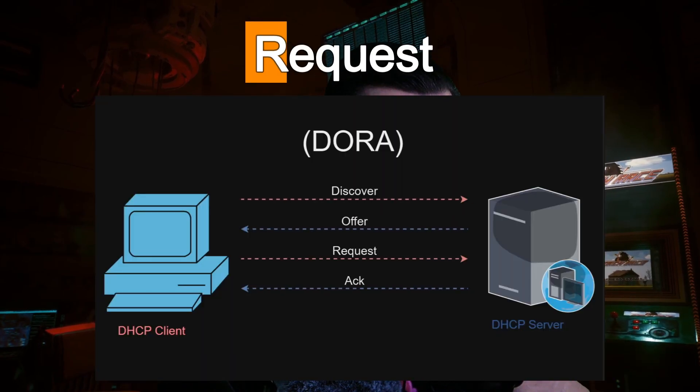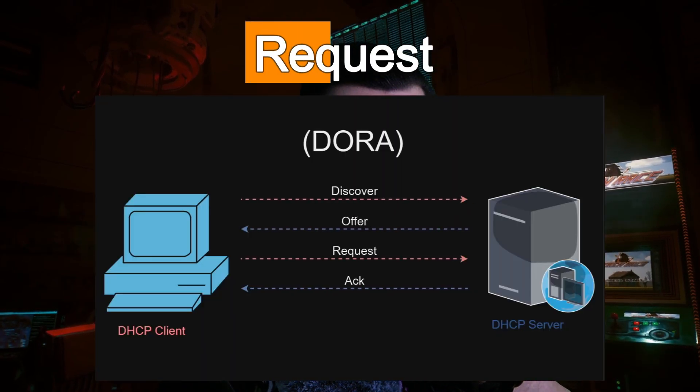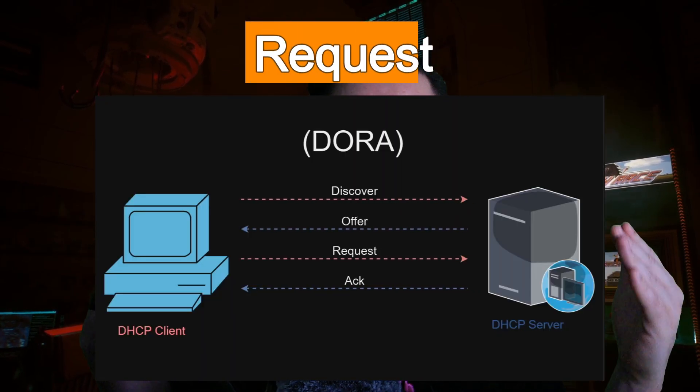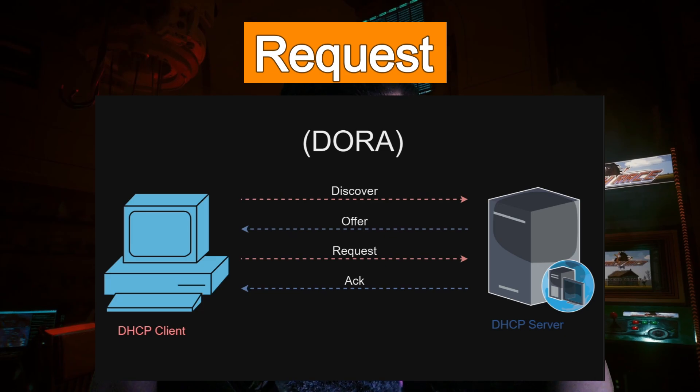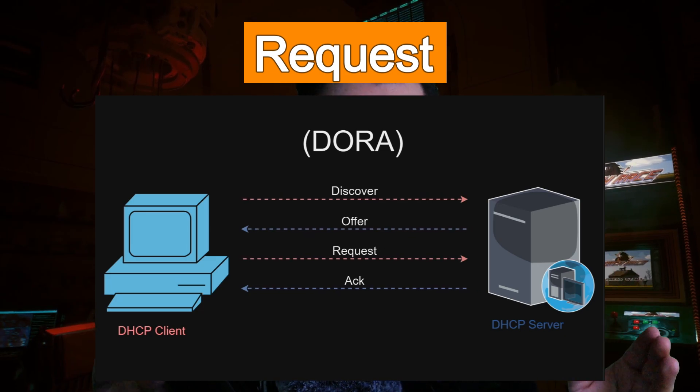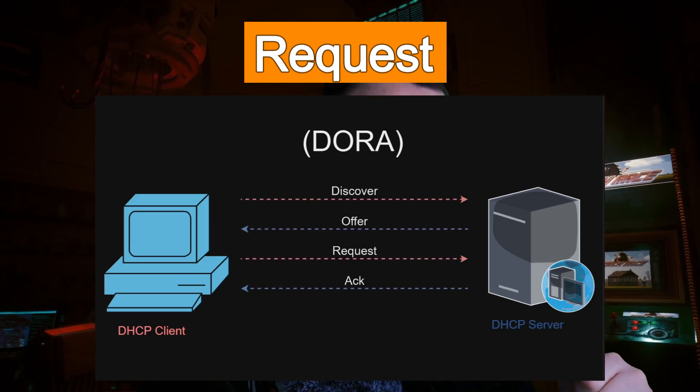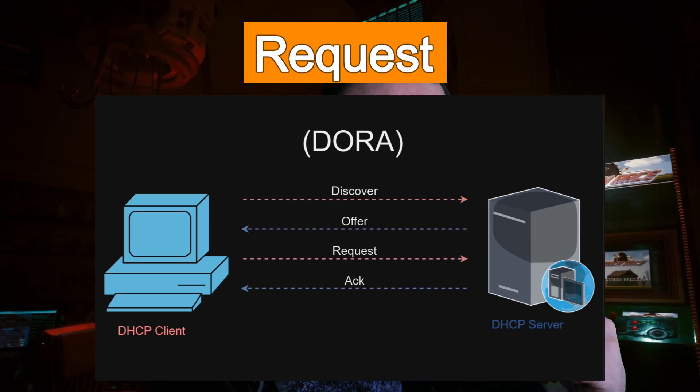The client will then look at this IP address information and it will then request it, which is kind of funny because it's already done this discover and it's already been offered an IP. But now it's going to kind of confirm, it's going to say, okay, I can see this IP address. I like this IP address. I'm taking this IP address. Now that is a DHCP request message.